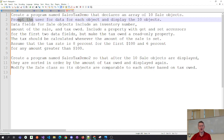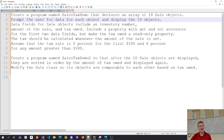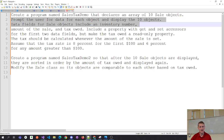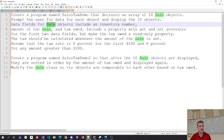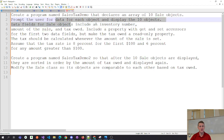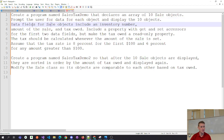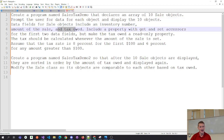Just prompting the user for 10 things would take forever, so I'm thinking fewer things. Whether this is a GUI or just some sort of loop in a command prompt, it's flexible. For the sale objects, we've got three data fields: inventory number, amount, and tax.